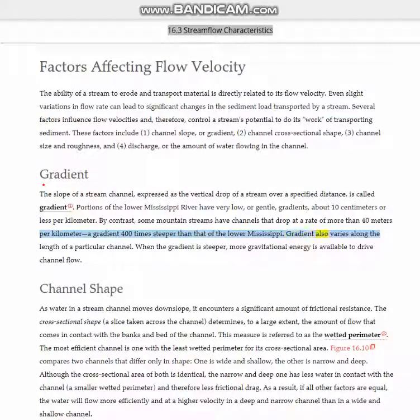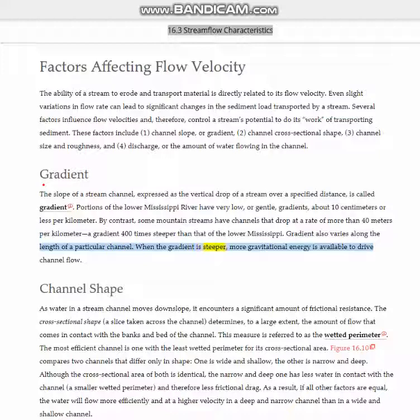Gradient also varies along the length of a particular channel. When the gradient is steeper, more gravitational energy is available to drive channel flow.